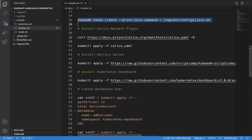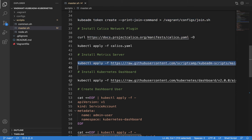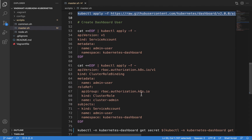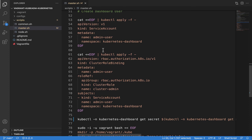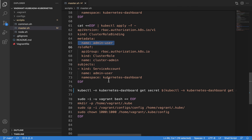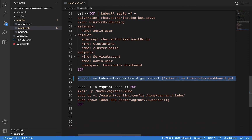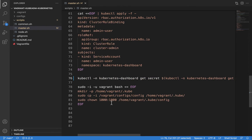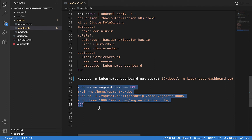Then we install the Calico plugin, metric server, and Kubernetes dashboard directly from manifests available in public GitHub repositories. To access the Kubernetes dashboard you need an admin token, so we create an admin user service account and bind it to the admin user cluster role to have full access to Kubernetes components via the dashboard. Finally, we use kubectl to get the admin token and write it to /vagrant/configs token file. We can use this token to log into the dashboard.